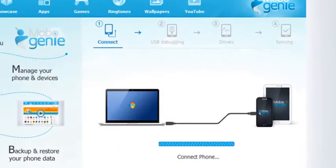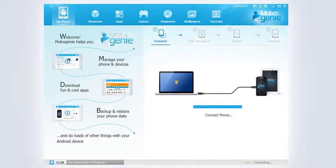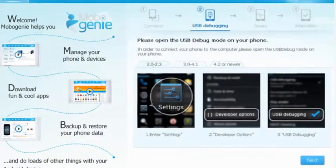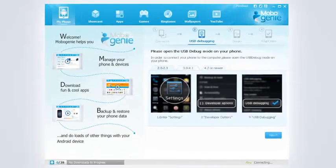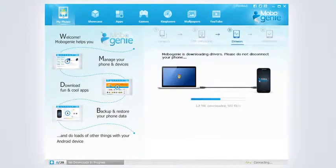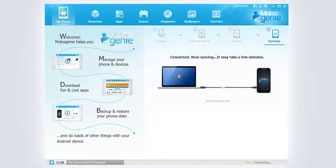On connecting, Mobogenie checks if your Android device is on USB debugging mode. If yes, it will download drivers for your device on connecting for the first time.